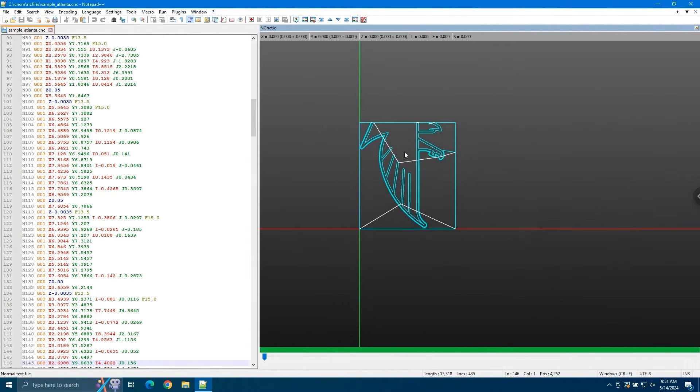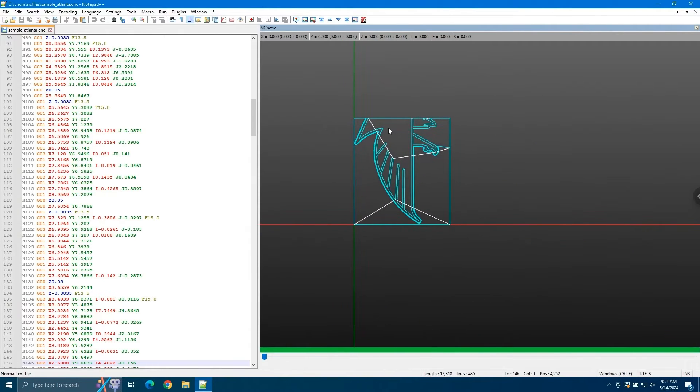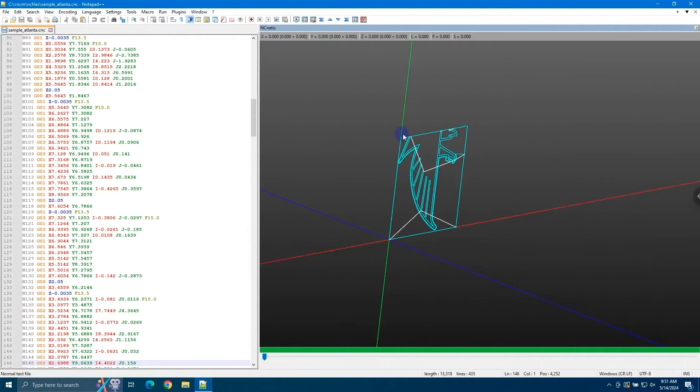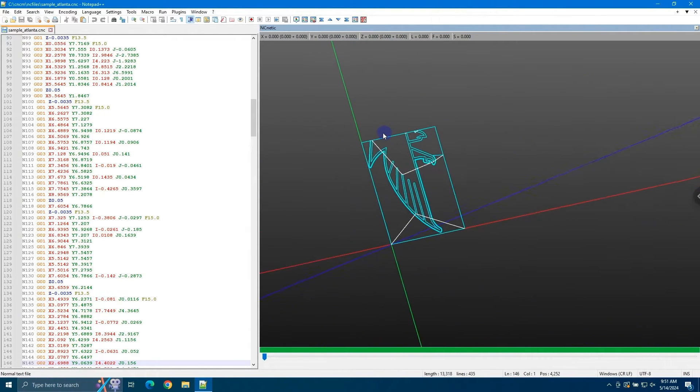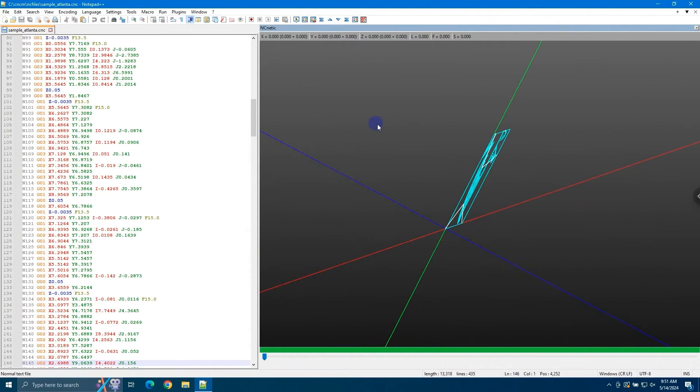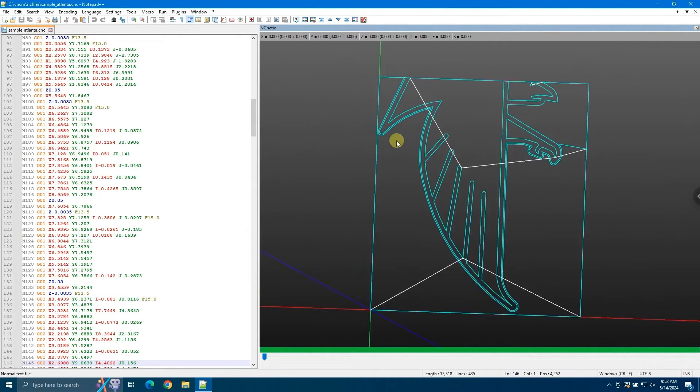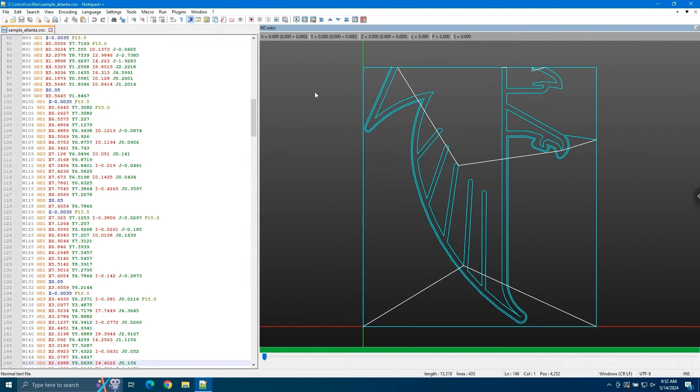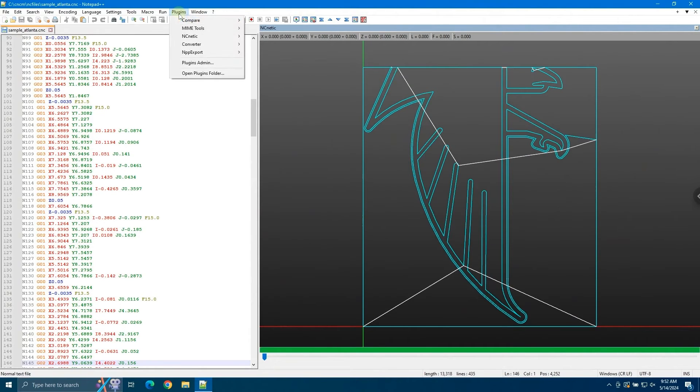Hey everyone, Jacob here. Today we're going to take a quick look at the free version of the NC Netic plugin for Notepad++, which is included with the PC Tuner. This plugin is a great tool for anyone working with CNC machines as it allows you to visualize g-code in Notepad++.